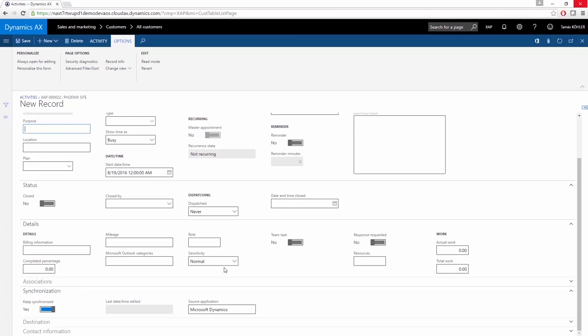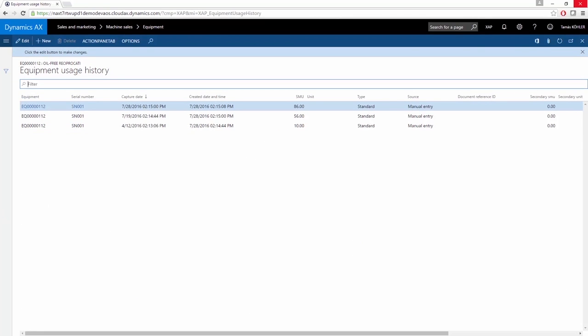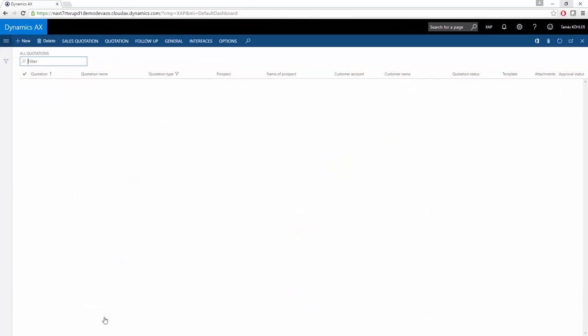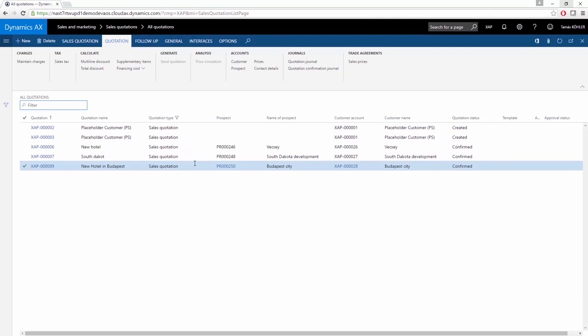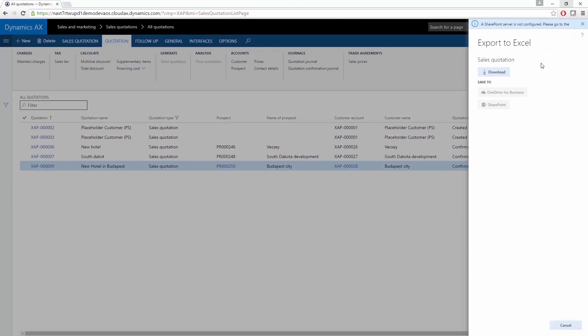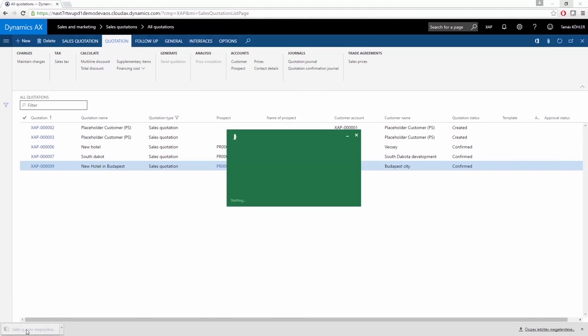Now under Sales and Marketing module, all of the opportunities and all of the quotations are also available. If you click All Quotations, all of the sales quotations ever created in AX will be listed. You can export this list to Microsoft Excel by clicking this button and clicking Sales Quotation. By downloading this, the system will create a quotation on this page in Microsoft Excel.